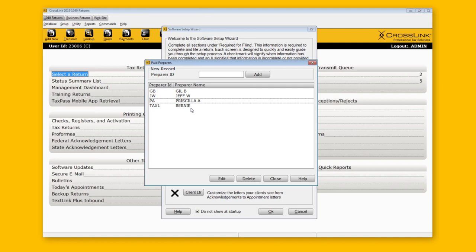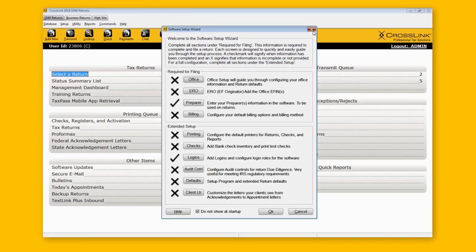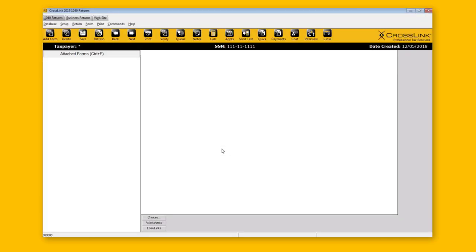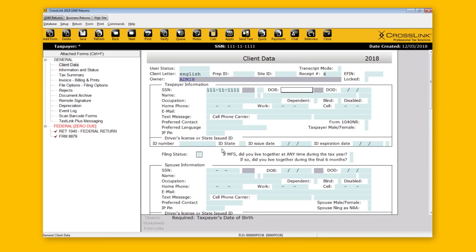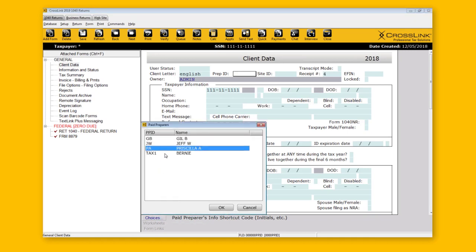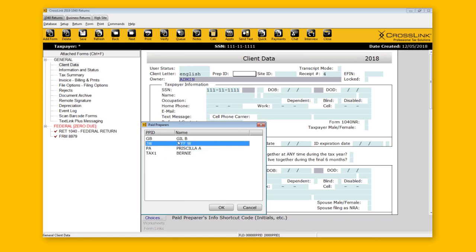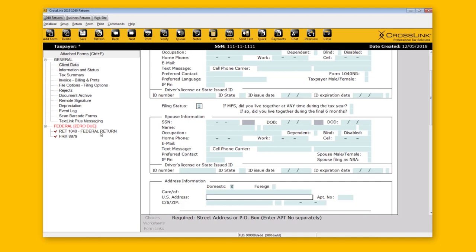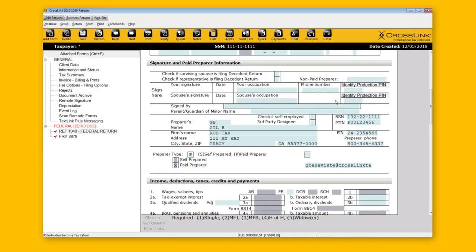Let's take a look at what that process looks like. If I close this and open a brand new return, it lands on the client data screen. At the very top of the client data screen, you'll notice a Prep ID box. If I click on Choices, those are the preparers I've added to the program's database. If I select one and go to my 1040, I can see that my preparer information has populated into the areas that are required.